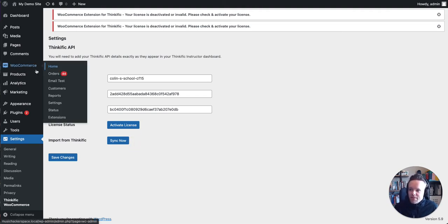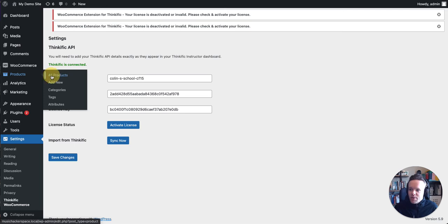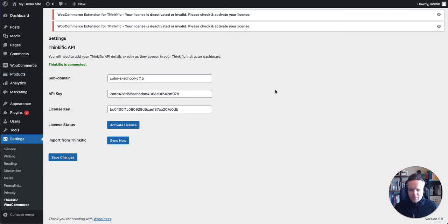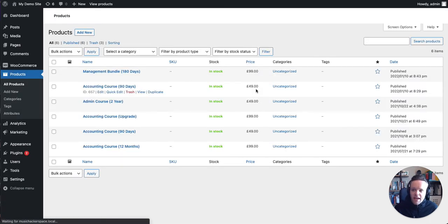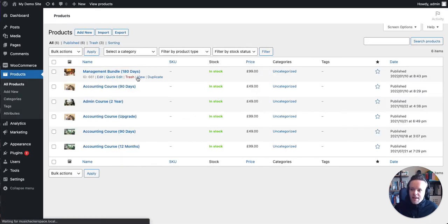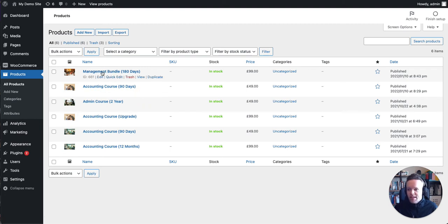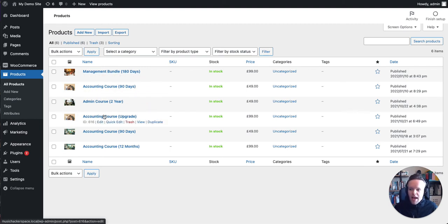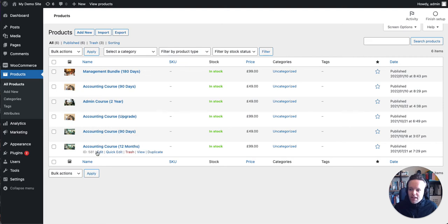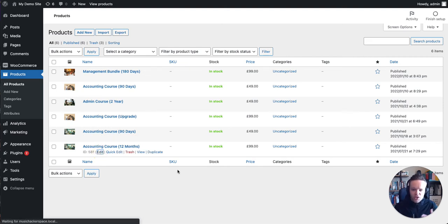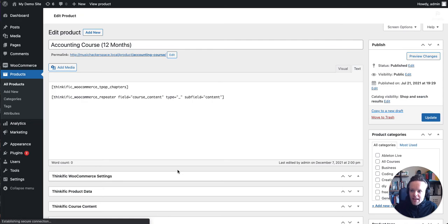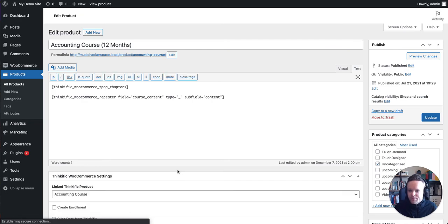So coming up to WooCommerce itself, let's just open up products. I've created a few products just as examples. This is my sandbox course, for example, management. We've got an admin course. I've got an accounting course as well. So let's just take a look at the accounting 12-month course. I'm going to edit that and show you some of the key features of the plugin and how to get started.